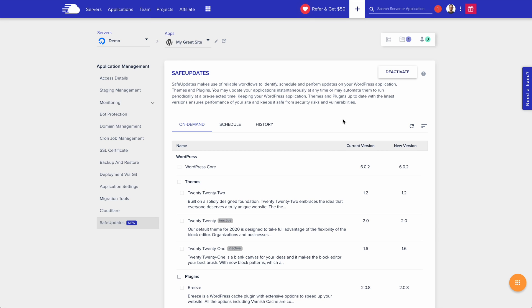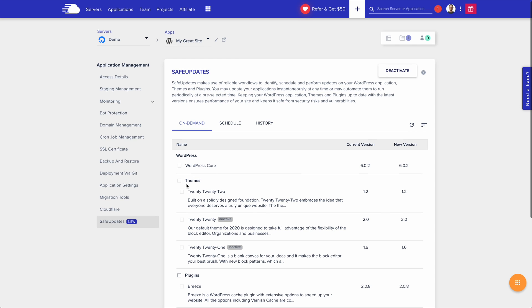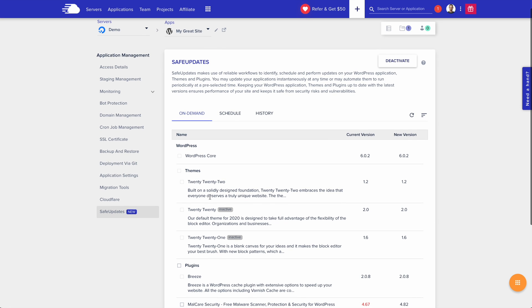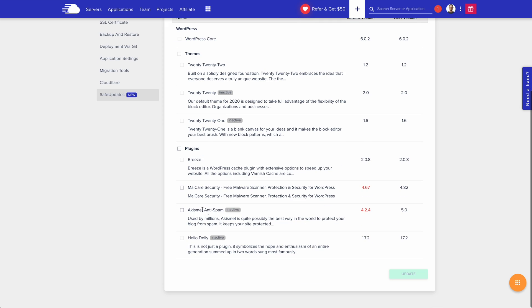Let's take a look at the interface so you can see how this works. There's three tabs at the top: on-demand updates, scheduled updates, and history so you can see what's been done. In the on-demand section, you'll get a list of WordPress core, your themes that are currently installed, as well as any plugins that are running on your website. To perform an on-demand update, choose the plugins that you'd like updated and then select update.